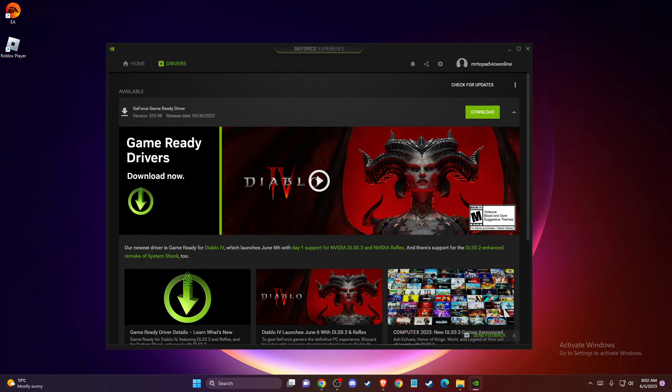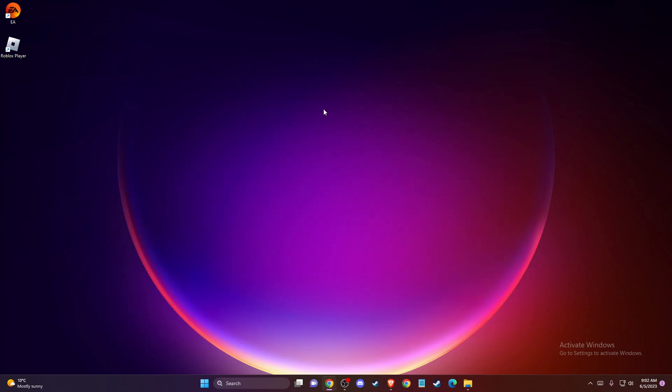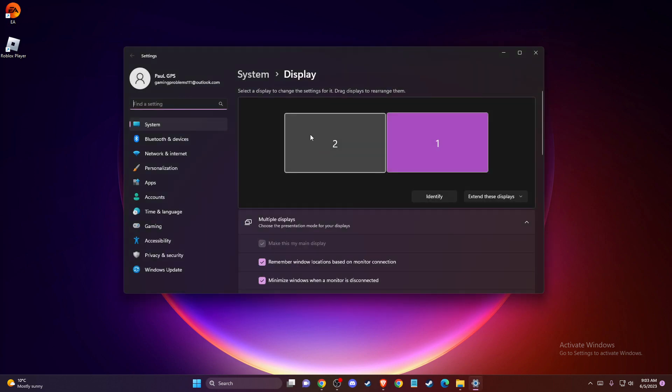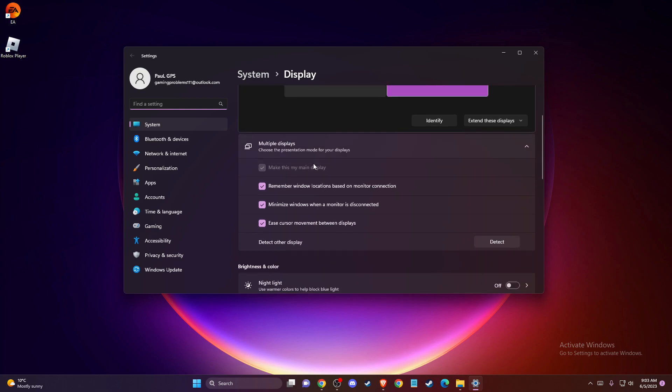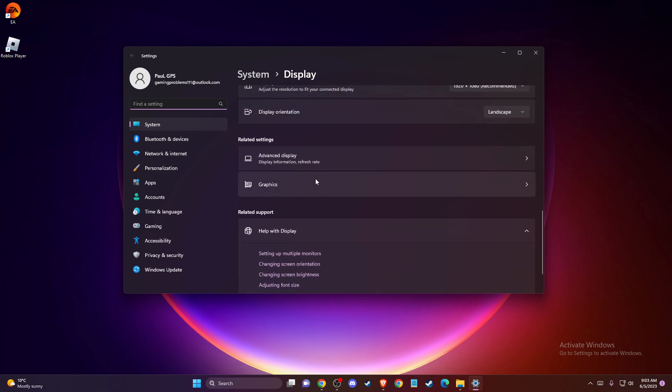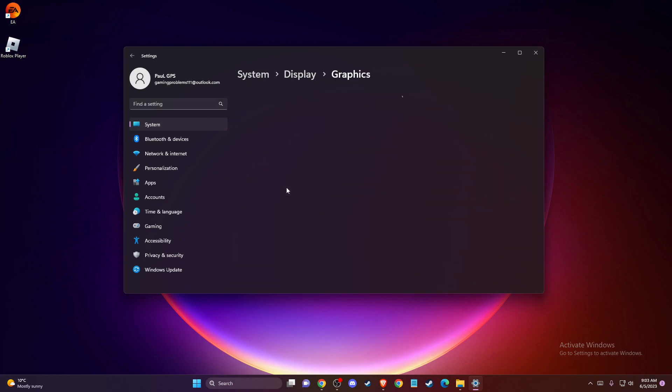If the problem persists, another thing you can do is set up Roblox graphics preference to high performance. To do so, just right-click on your desktop, go to display settings, and then scroll down until you see graphics.